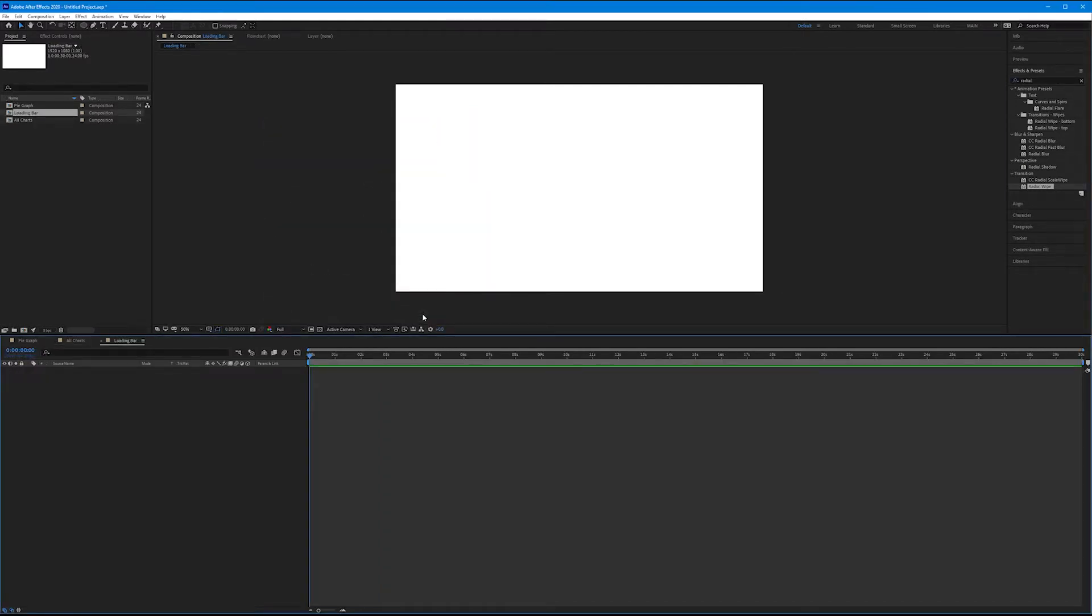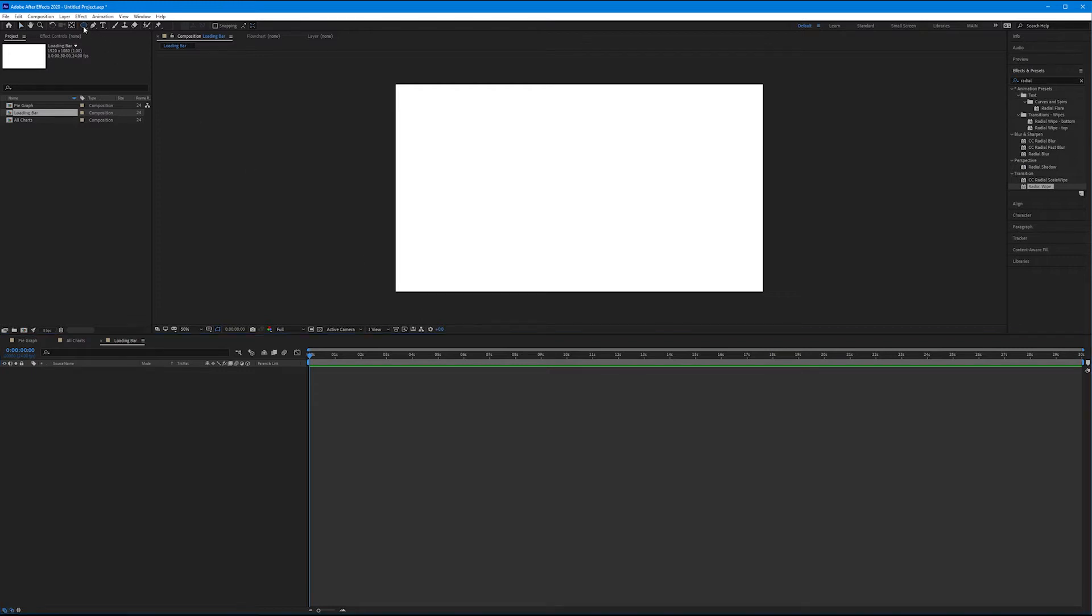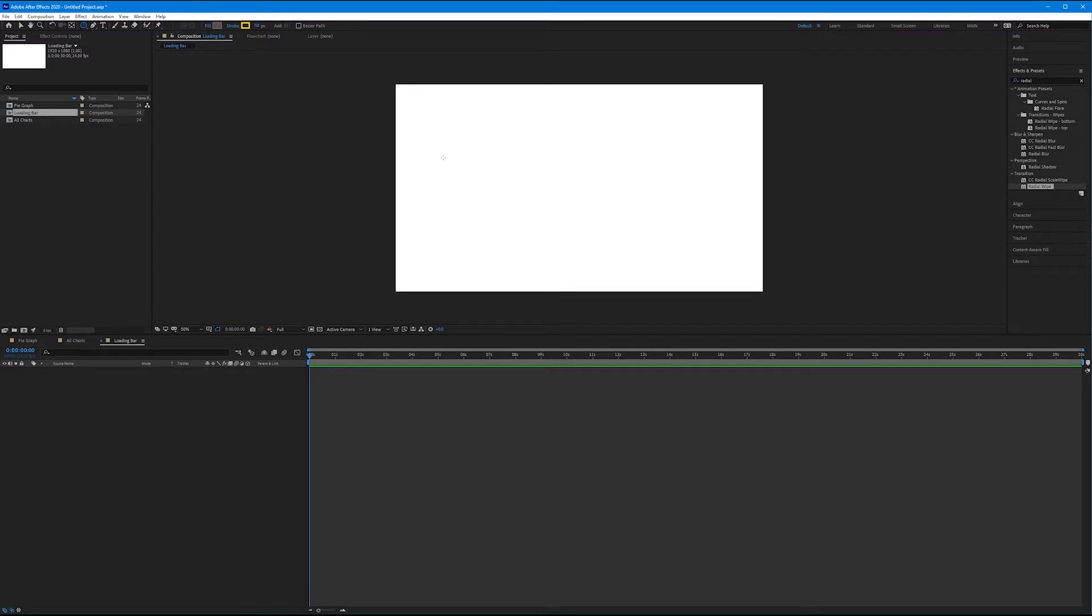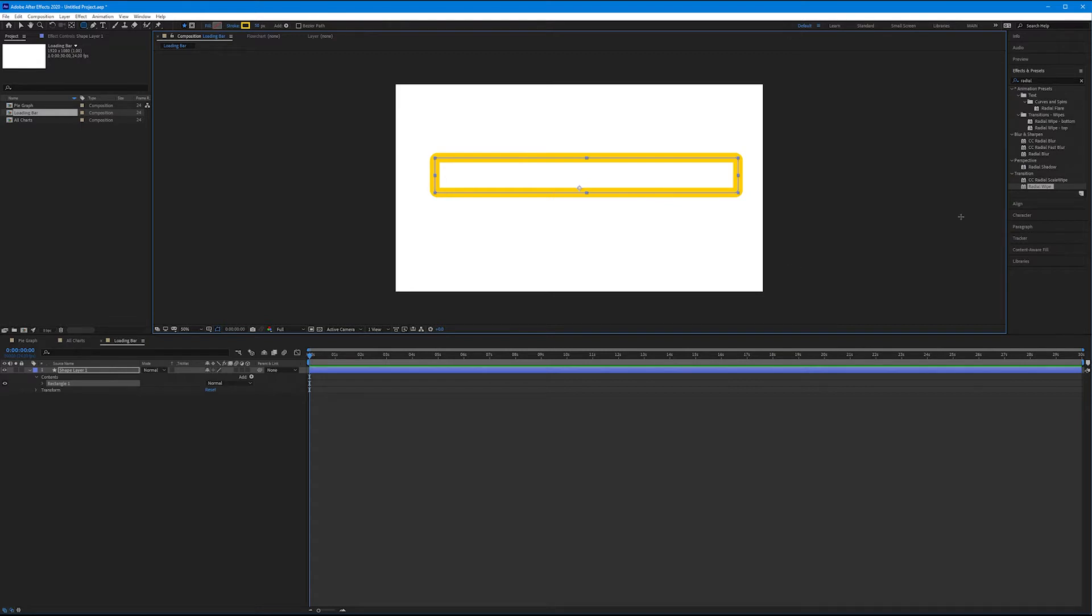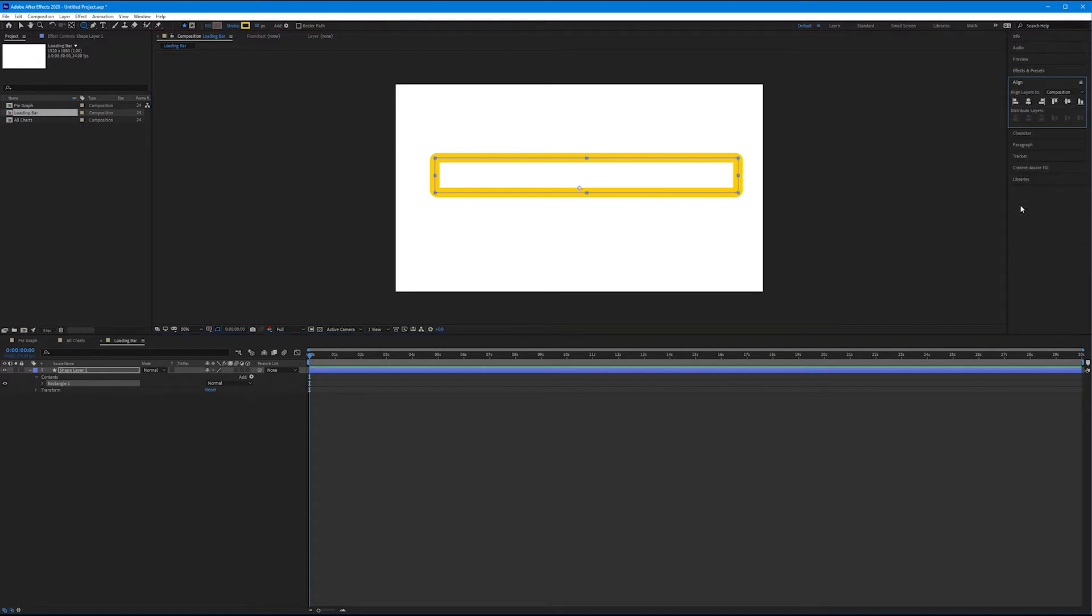Now I'm going to create another two-layer duplicate comp, just like our pie graph. I'm going to create a loading bar using rounded rectangles. So get out your rounded rectangle tool. Let's draw a rounded rectangle inside of our composition that looks something like this. If you want to go to align and center this, let's do that now.